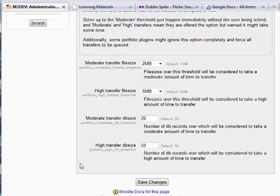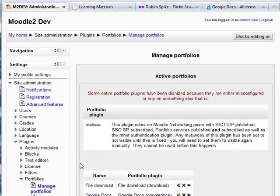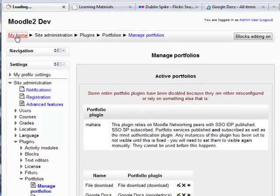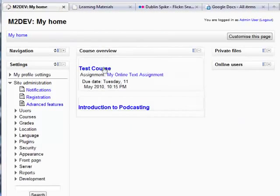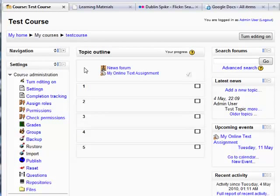But enough about the back-end, what about practical usage? Let's go to the main page and look at a test course. So for this demonstration I'm going to show you two things: one, a news forum post, and secondly an online text assignment.